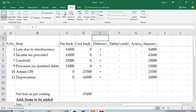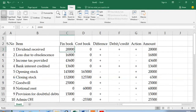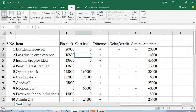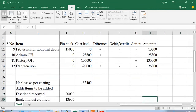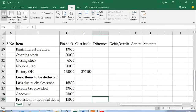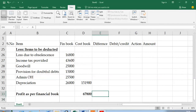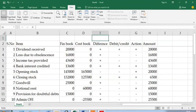To summarize: identify the item causing the difference, write the value as per the financial book and then as per the cost book, compute financial minus cost book and write only the sign. If it's a credit item it is plus; if it's a debit item it is minus. Action is difference sign multiplied by debit/credit sign — plus into plus is plus, plus into minus is minus, minus into minus is plus. Write the amount, then carry those plus and minus items into the reconciliation and verify that the profits match. You can let me know your comments or any suggestions for improvement for the next video.